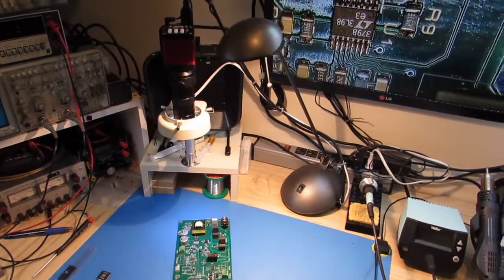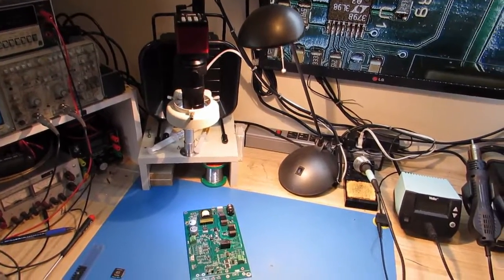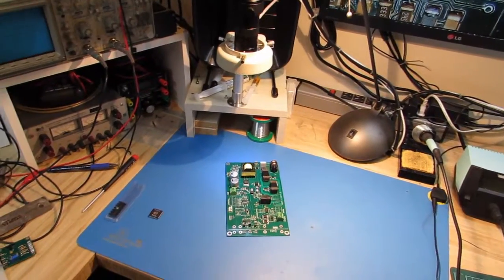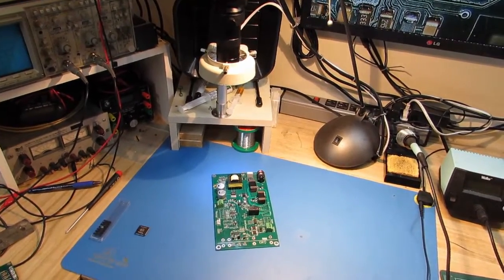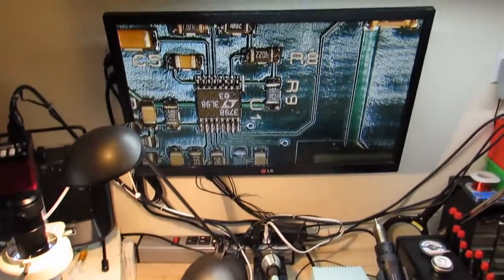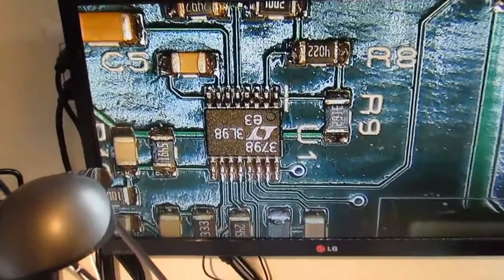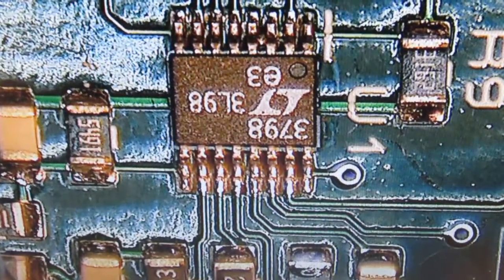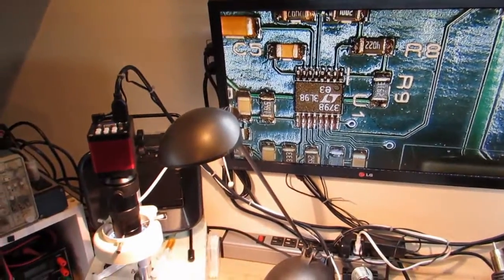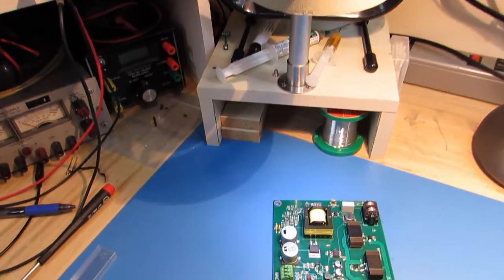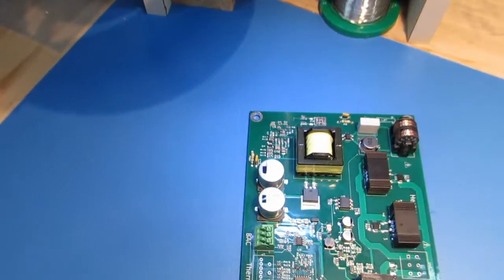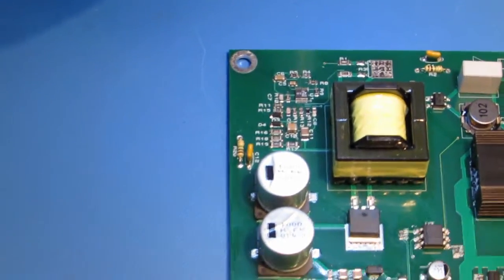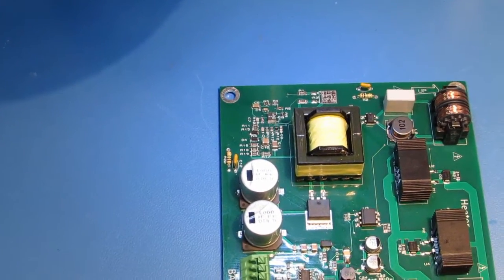And so here we are, we're all set up again and this is my typical configuration. As you can see, we have it set up that I'm looking at this TSSOP part, this little Linear Technologies component, and it makes it so that I can not only inspect it but also solder.